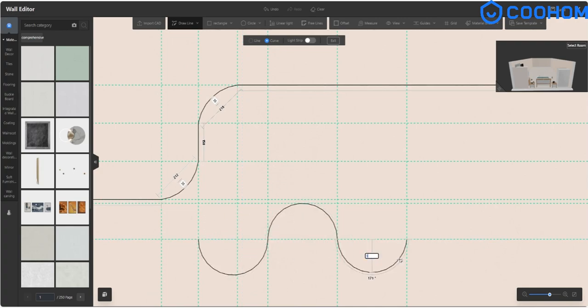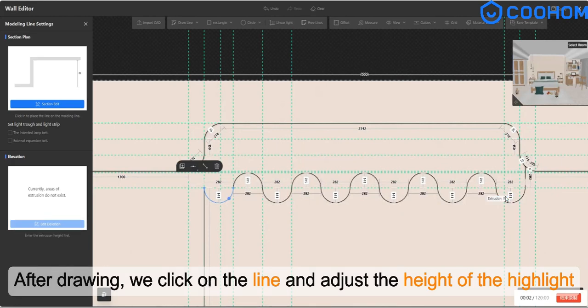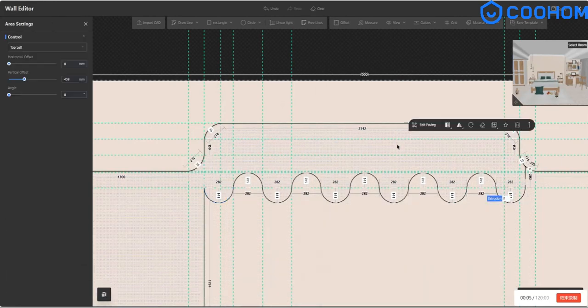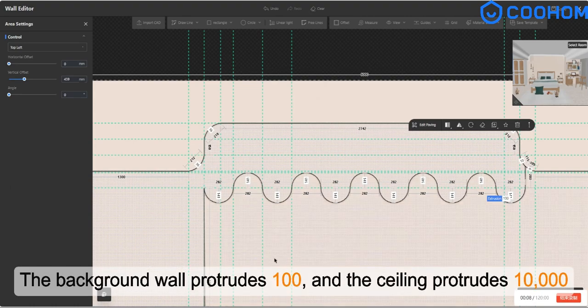After drawing, we click on the line and adjust the height of the highlight. The background wall protrudes 100 and the ceiling protrudes 10,000.